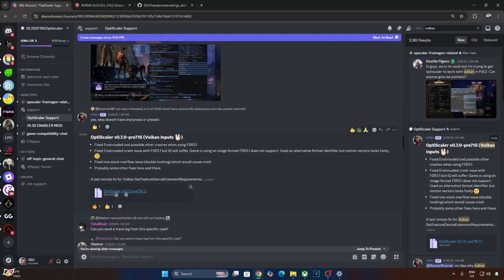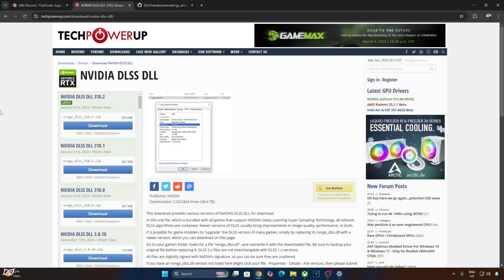Just click on the .7z link. For some reason, OptiScaler mod was not able to access the game's official DLSS supersampler file which is present in the Streamland folder. I had to manually provide the game's DLSS supersampler file in the game's directory where the game's main .exe file is present.